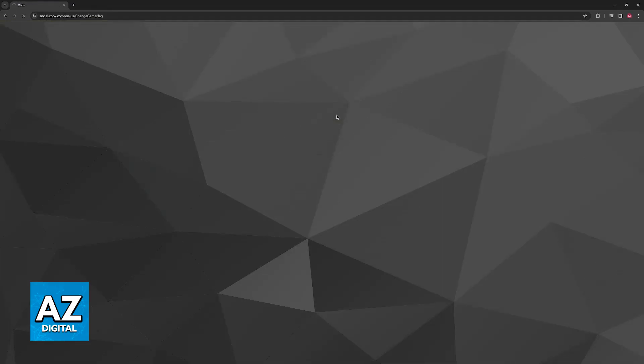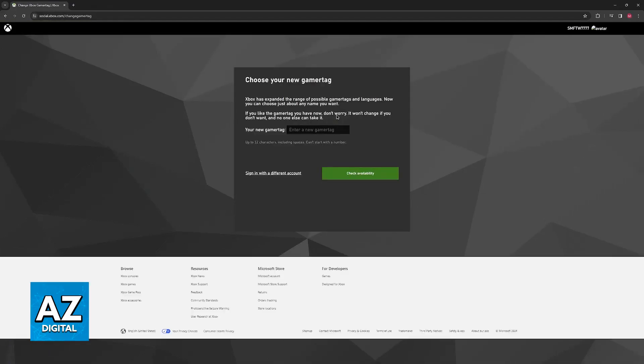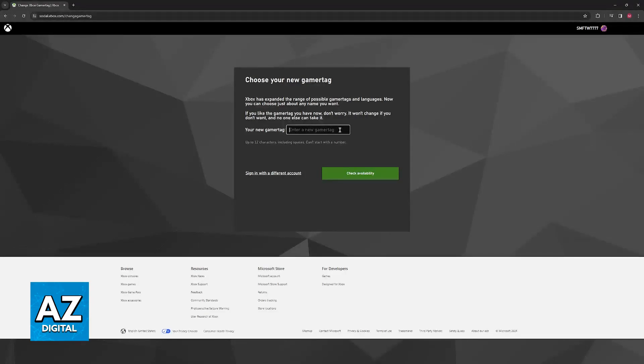You will be redirected to another page. In here you can include the new gamer tag that you want to use. So for example I'm just going to go ahead and type something like this.